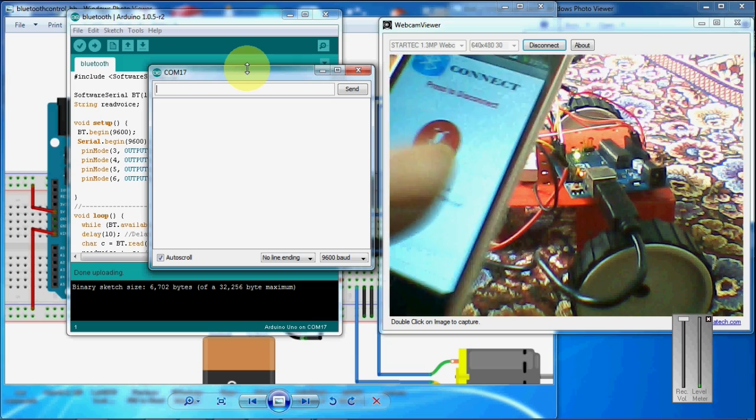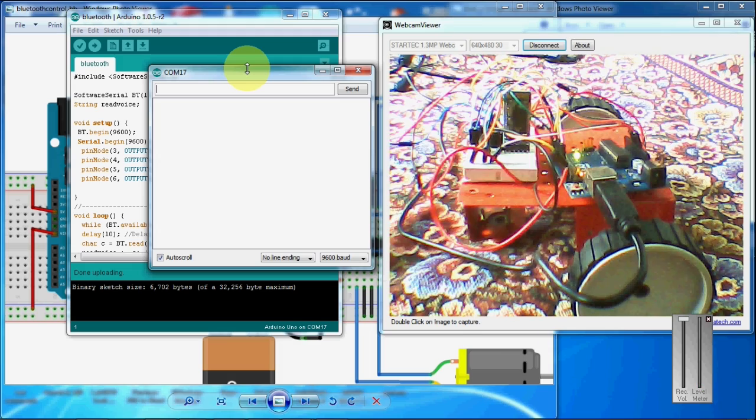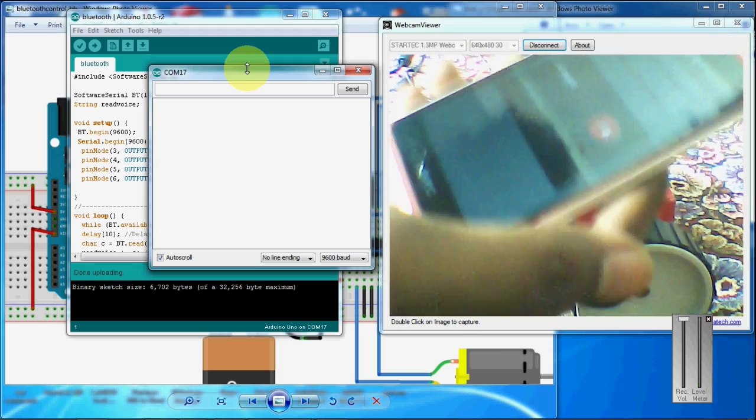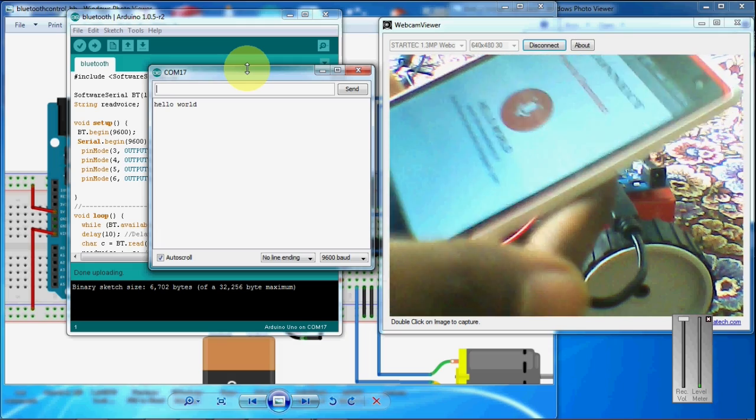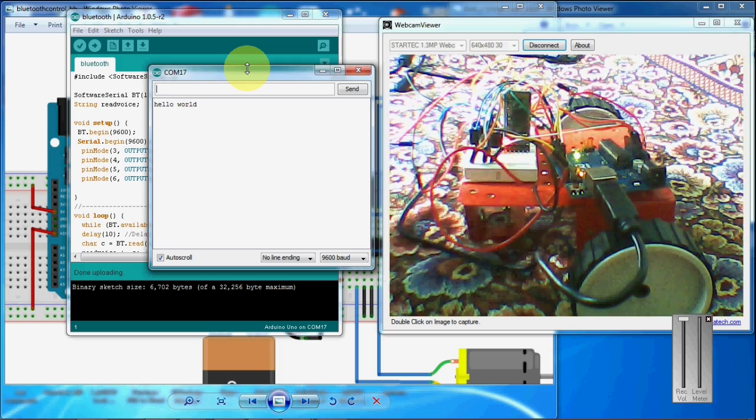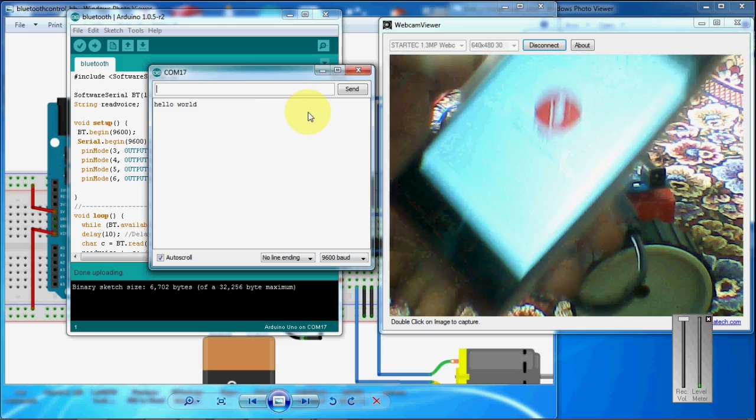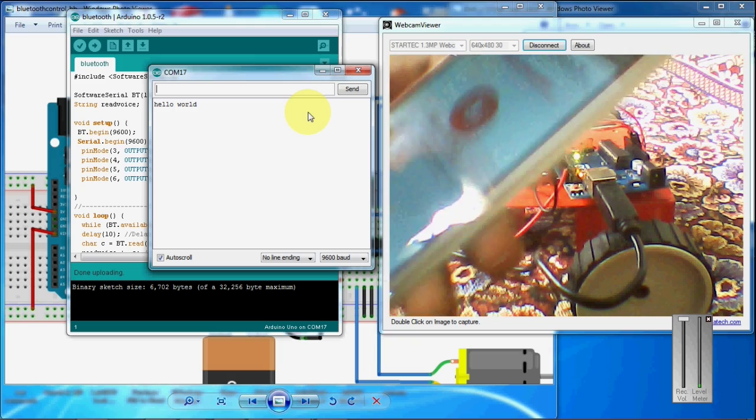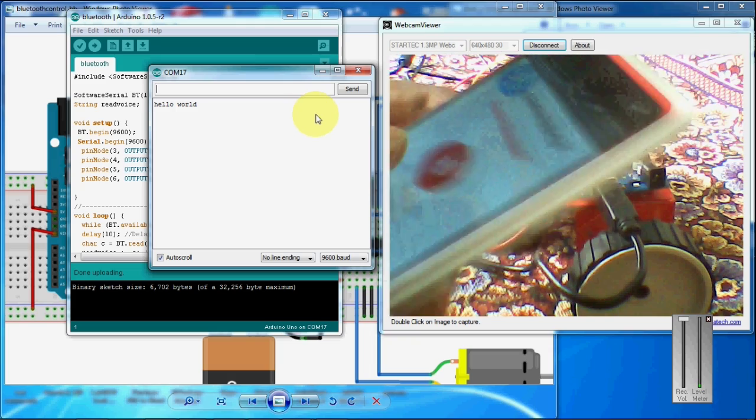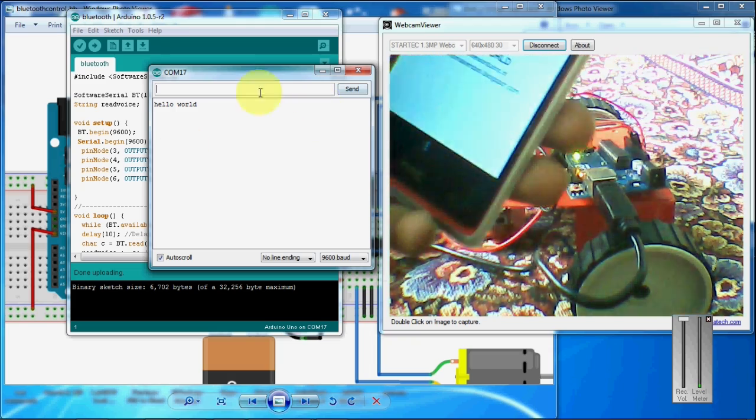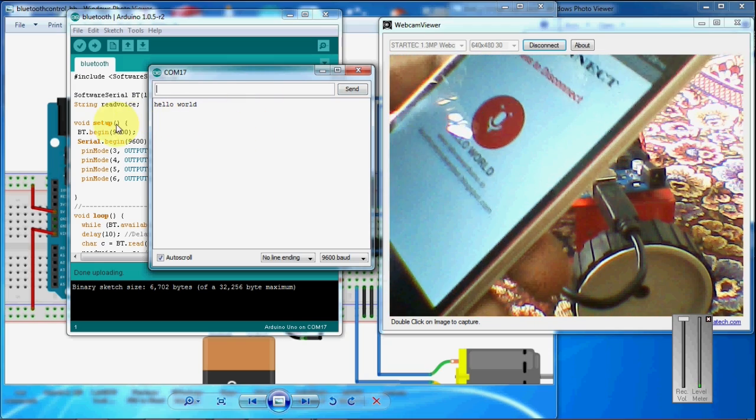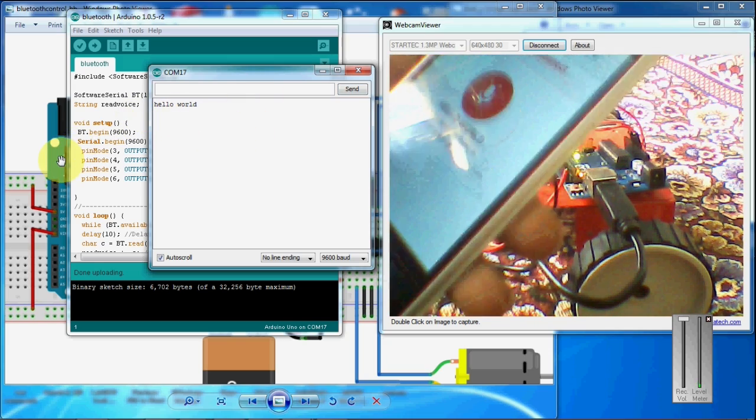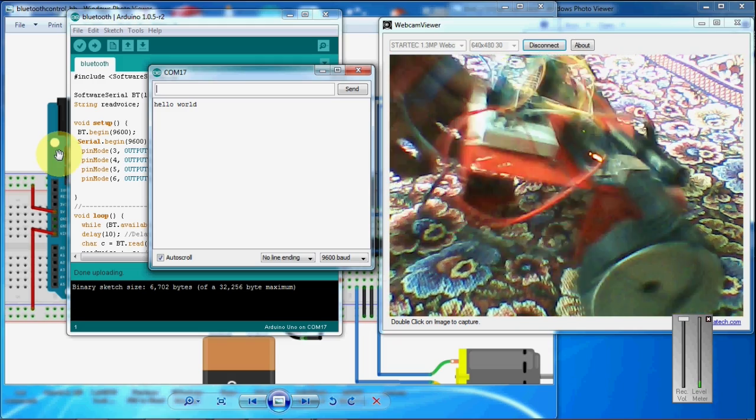I am going to talk now. Hello world. See here, you can check that whatever commands that I am giving to the Android software, it sends that command to the Bluetooth module that is connected to the Arduino board. We will check with forward command now.